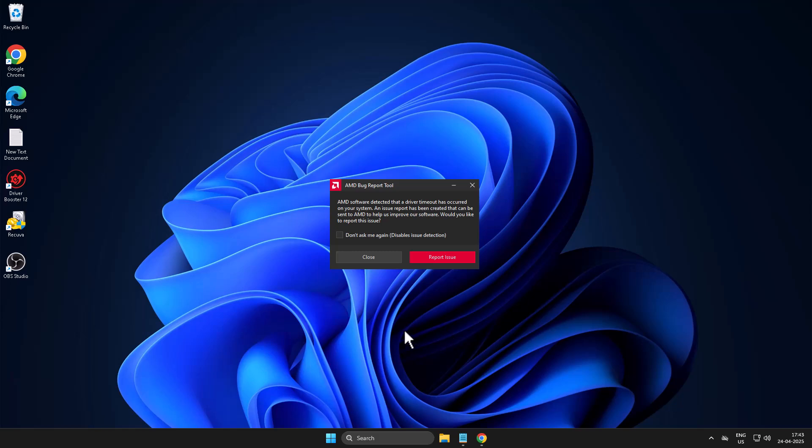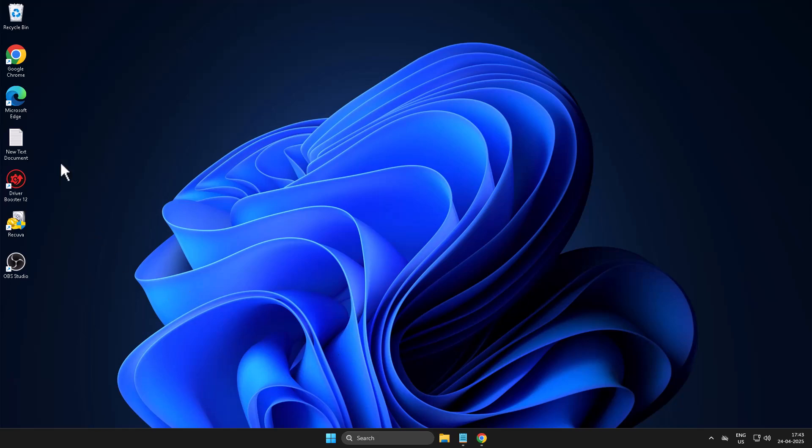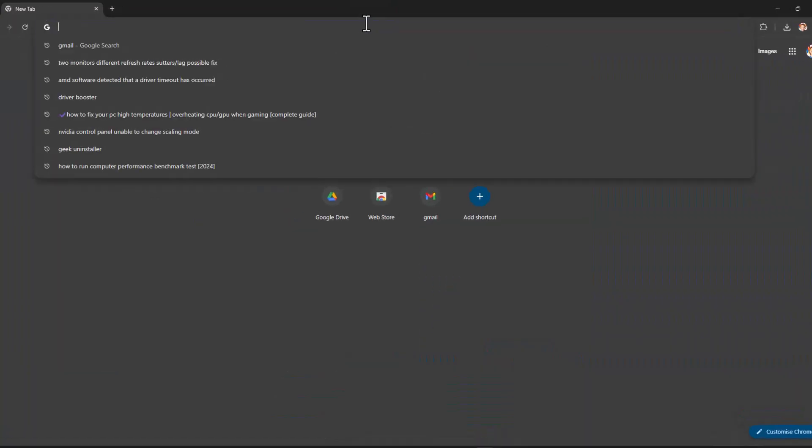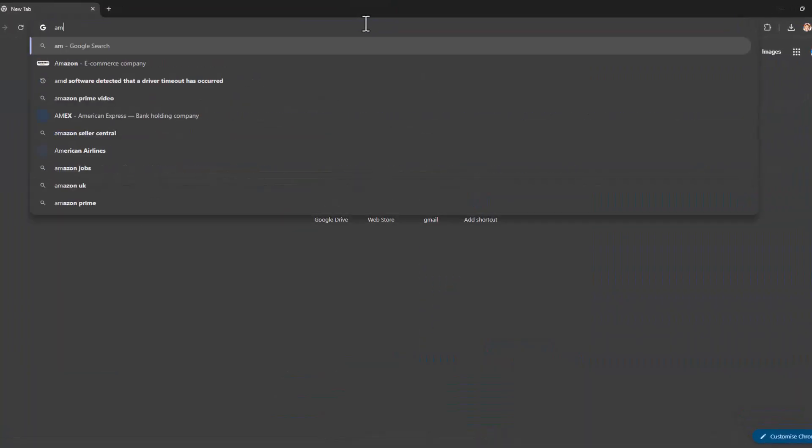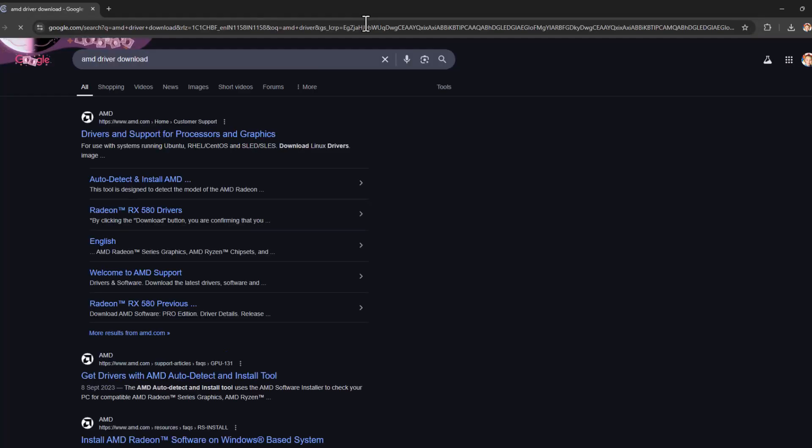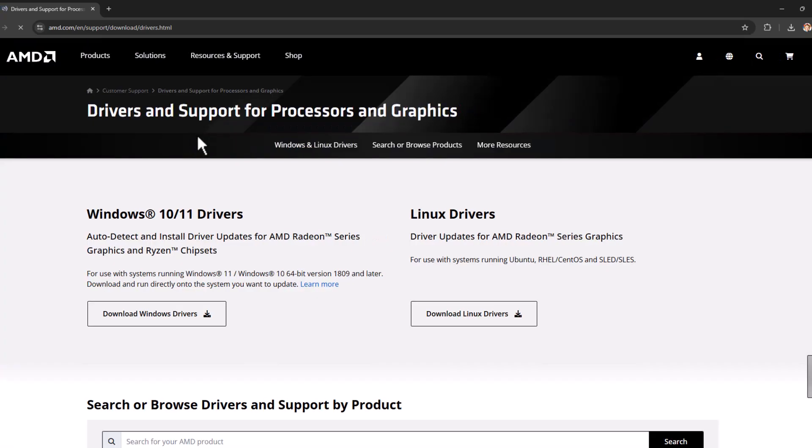Let's fix it. Method one: you just need to open up Chrome and search AMD driver download option, then select the first link.